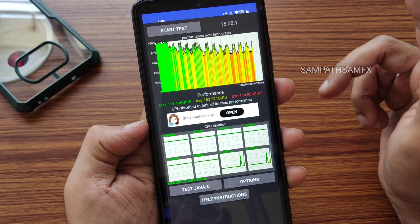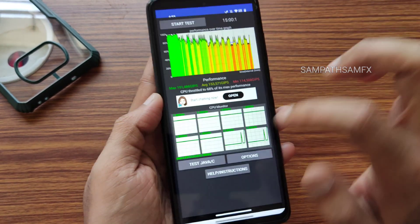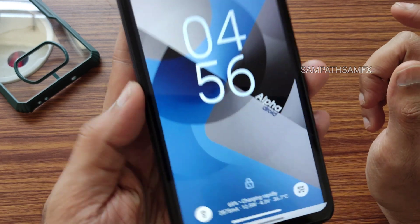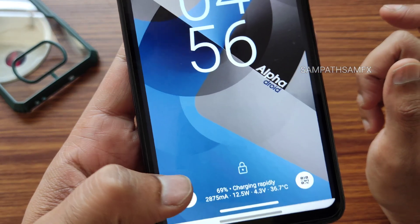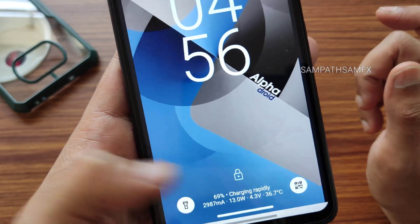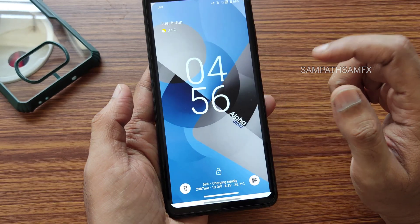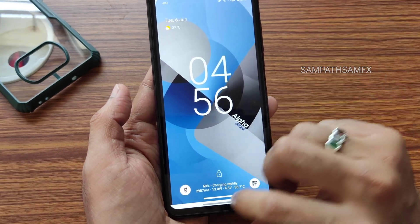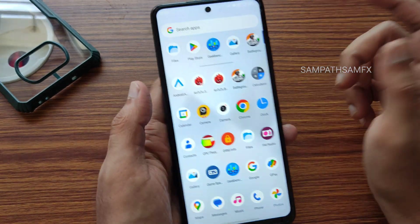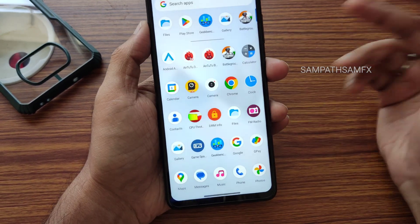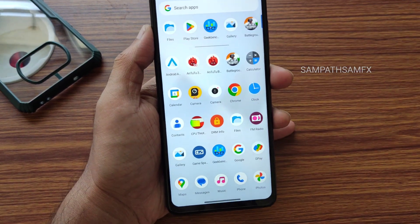The throttling to 68% of max performance is acceptable. During rapid charging, the wattage speeds gradually increase, which is fine. Battery life is also a little bit better in this particular ROM.